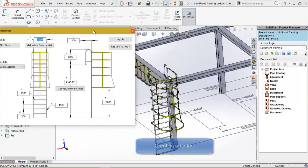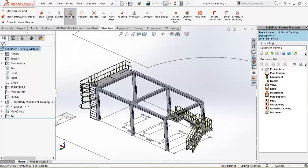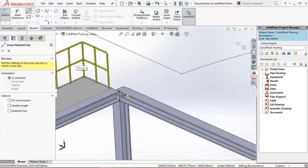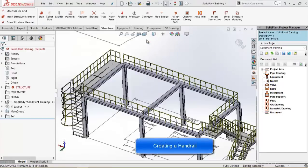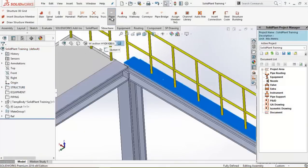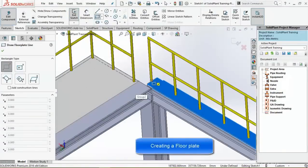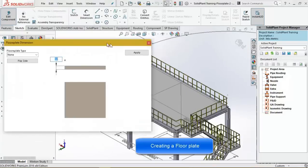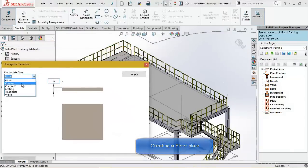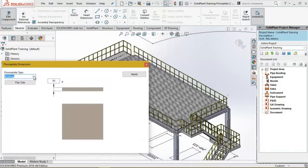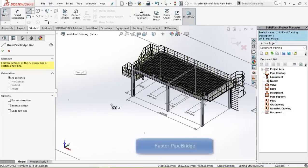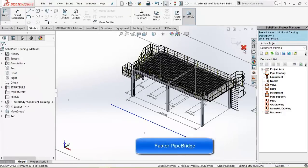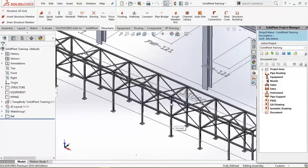I'll add hand railings to the other sides too and complete the structure by adding the floor plates. A pipe bridge can be created with great ease.